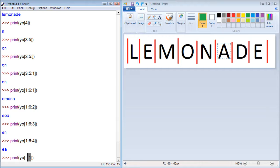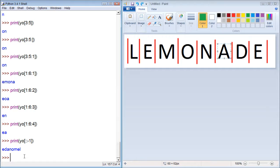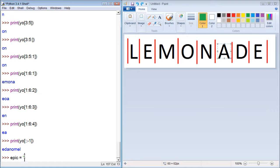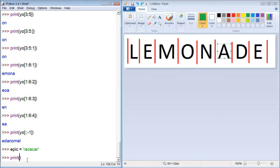So if you want to flip words and figure out what they are, you can use that. Let's try - let's go 'epic' and we'll assign the value 'racecar'. Now what we can do is print racecar in reverse.